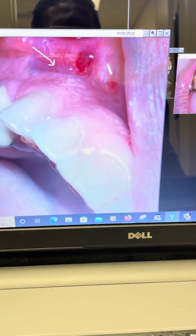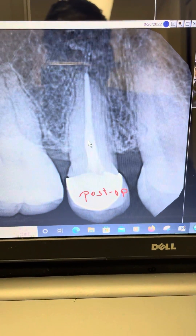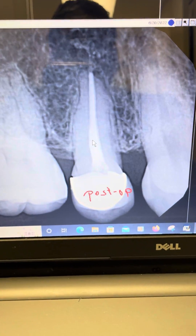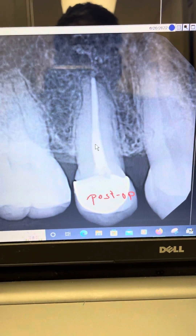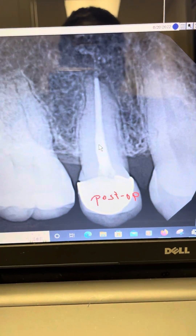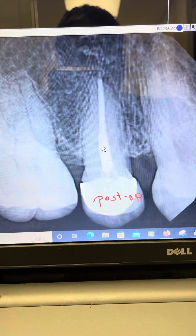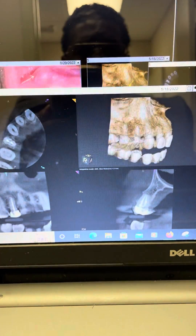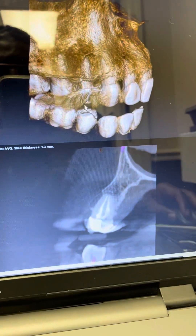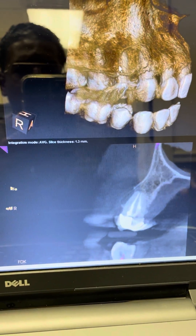We decided to do a retreatment on this case — cleaned everything out and had a nice result. I told the patient this is probably a gingival cyst, and she will still need to go to an oral surgeon to have this area examined, enucleated, and sent in for a biopsy just to make sure. She may also end up needing a bone graft in this area due to the defect that's there. I will keep you guys posted on this case.